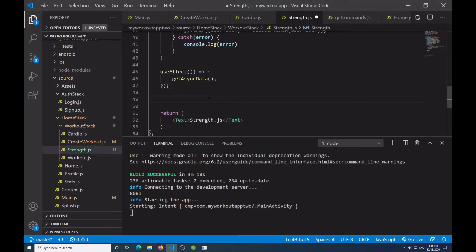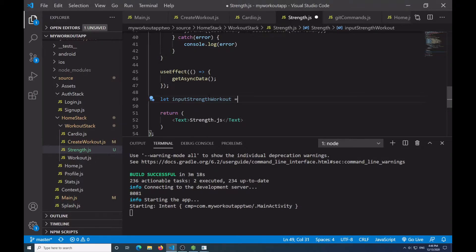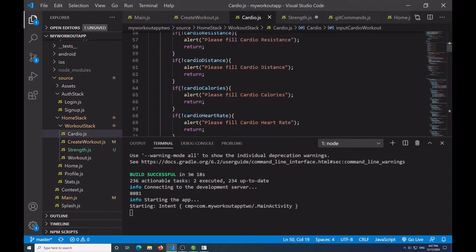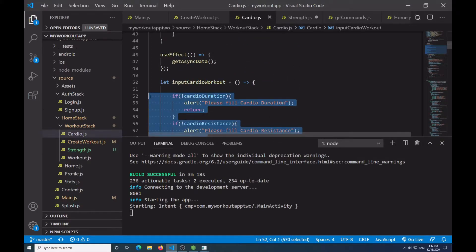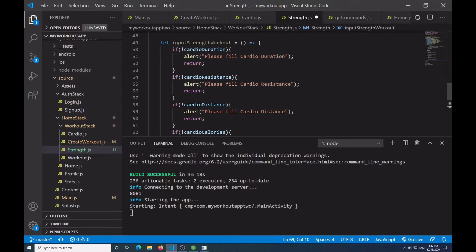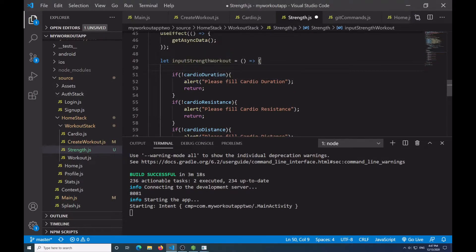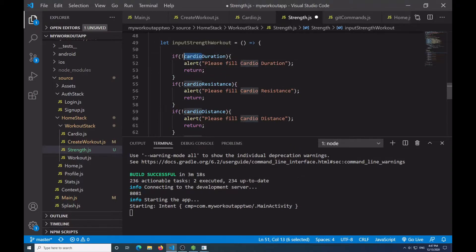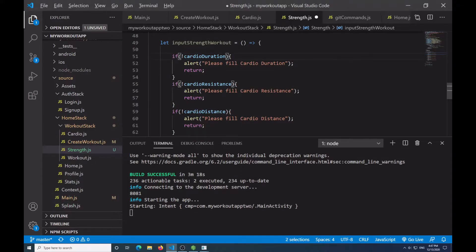For the next section I need to create a function to submit data into the database. I'll say let inputStrengthWorkout equal an arrow function. Inside I'll copy the error messages from cardio and replace 'cardio' with 'strength'. And we don't have resistance — what we have here is repetition. I'll adjust the fields to: strength duration, resistance, repetition, calories, and heart rate.